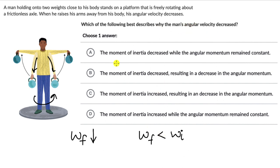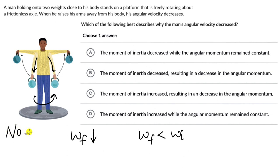The question is asking us why this happened. The options talk about moment of inertia: maybe the moment of inertia decreased while angular momentum remained constant, or maybe the moment of inertia increased, or angular momentum decreased. When we consider the platform, the weights, and the man as one system, we realize there is no external torque. When the person moves his hands, it's internal to the system — there is no friction providing torque in the opposite direction. There is no external torque in this system.